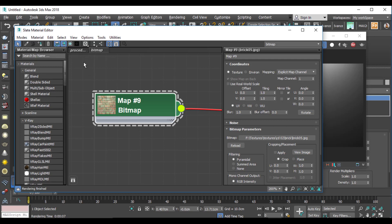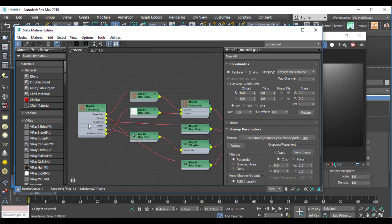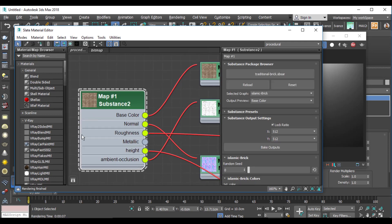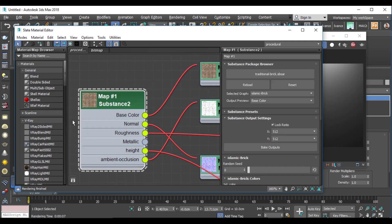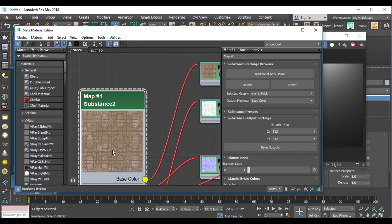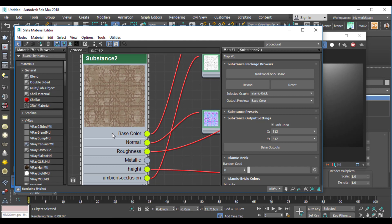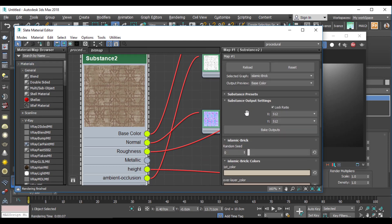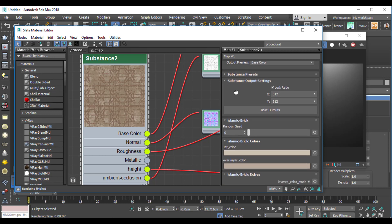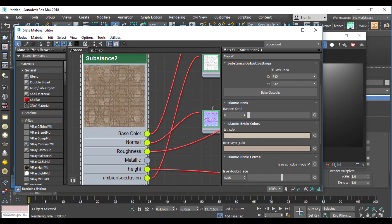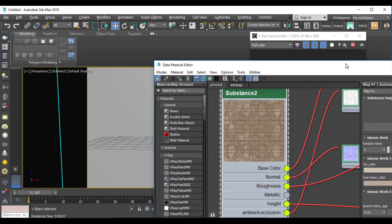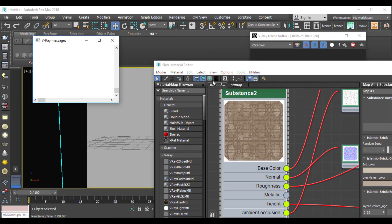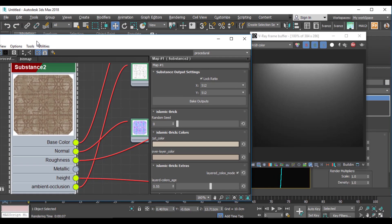Here I have a procedural material — for example, I have a procedural traditional brick map for East Asia regions, which I have created. As you see, when I click on this material, unlike the bitmap material, I have some parameters to control and make changes. For example, I have parameters to change my colors. Let me give this material to the plane — select the plane and give this material to it.